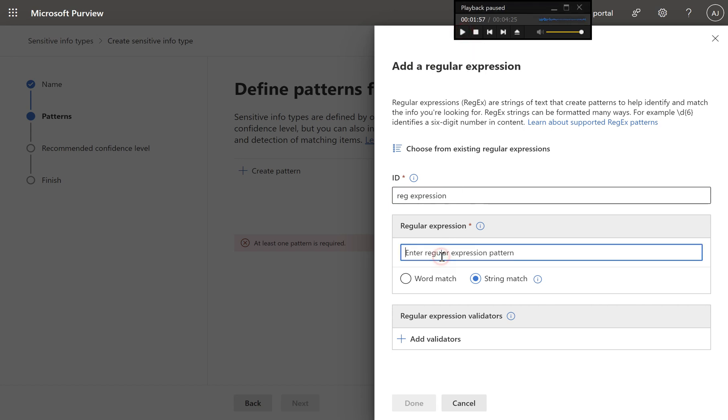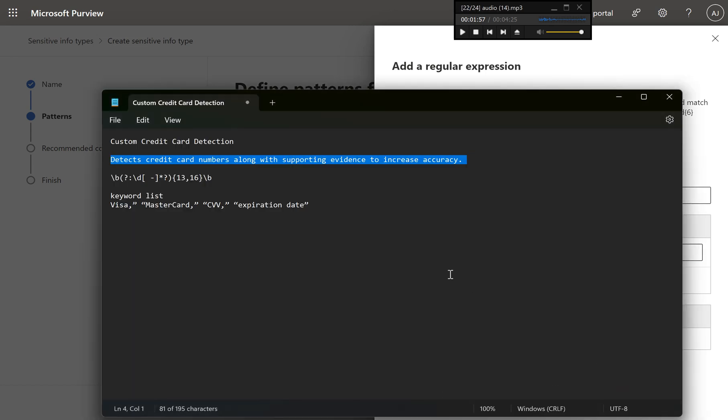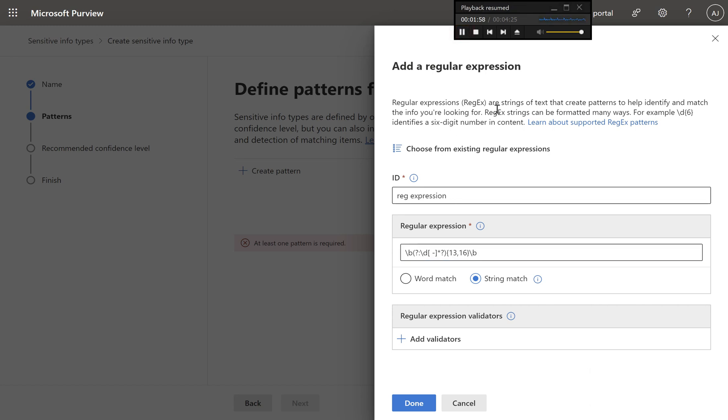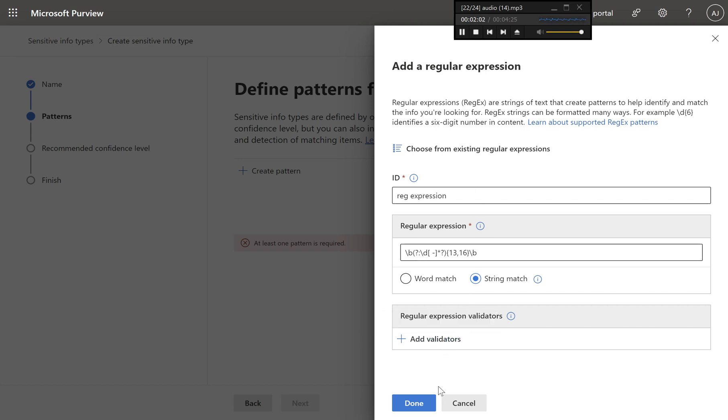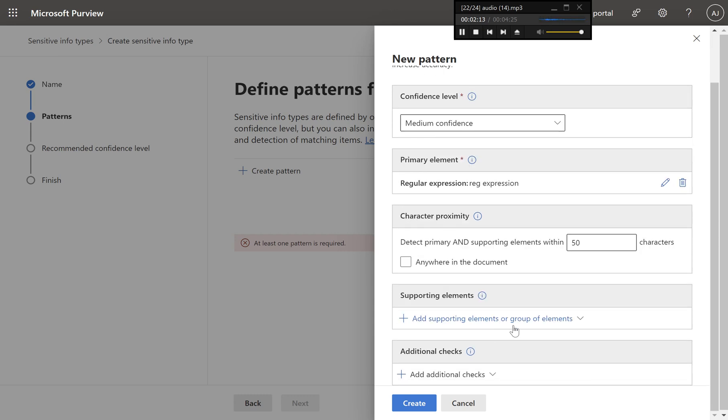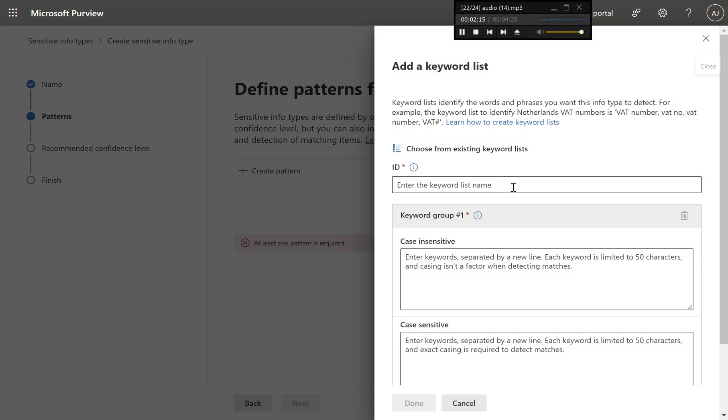Set character proximity, enter 50. This means any supporting evidence must be within 50 characters of the detected credit card number. Add supporting elements. Add a keyword list containing terms like Visa, MasterCard, CVV, expiration date to support the primary element.